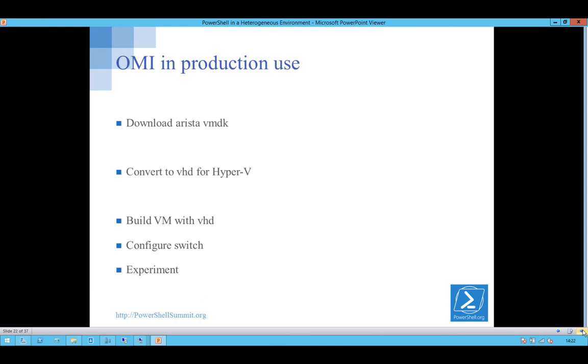This is available and this next bit makes it a little bit more useful. So you can play with this at home. You can get an Arista VMDK from their website. All you have to do is register and it's a freebie download. If you want it on Hyper-V, just go convert the disk, build a VM, configure the switch. I won't go through that for time at the moment but I'll leave this script to do that in the code. And then experiment.